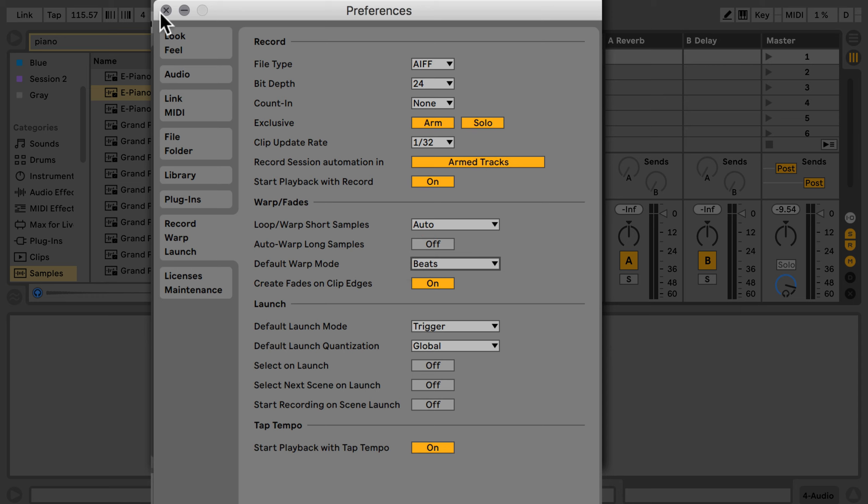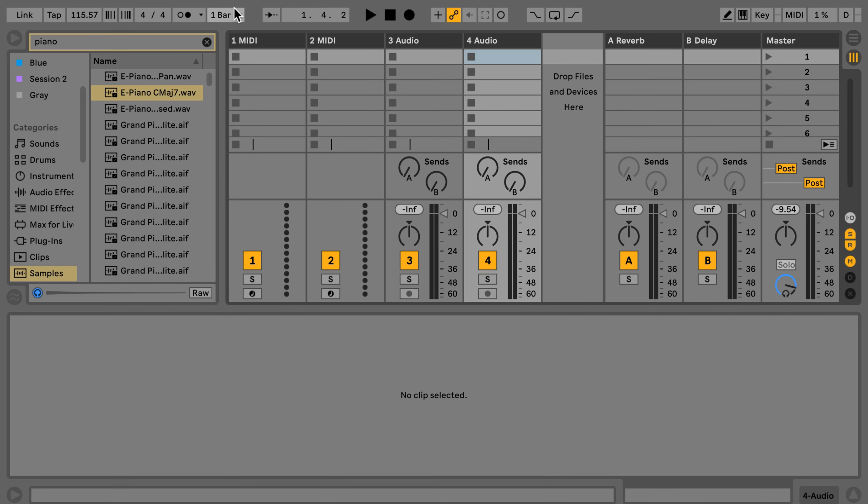As I said, I would suggest keeping it on Beats, because that's actually not a bad idea — it works most of the time. And as long as you don't warp anything, it doesn't matter anyway. It does matter though when you use the Complex or Complex Pro modes.